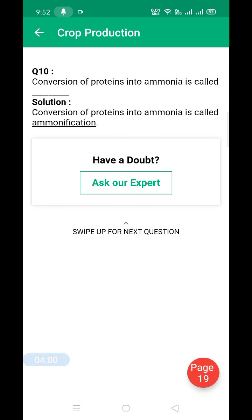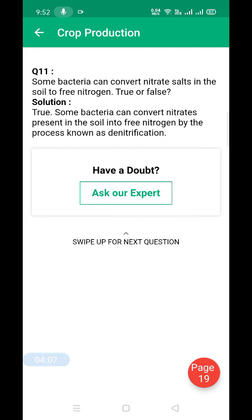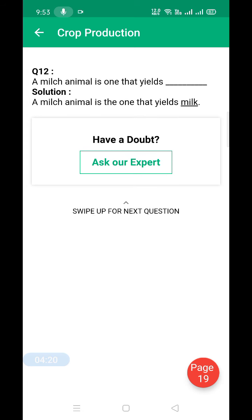For nitrogen fixation, the bacteria used is Rhizobium. The conversion of protein into ammonia is called ammonification. Some bacteria can convert nitrate salts in the soil to free nitrogen — this is true. The bacteria that converts nitrate to nitrogen in the nitrogen cycle is called denitrifying bacteria, and the process is called denitrification.